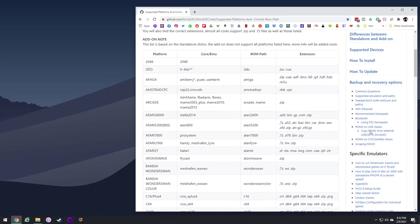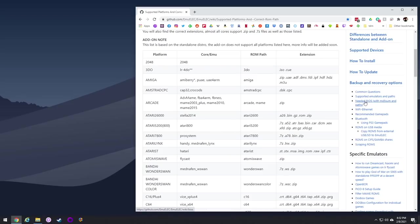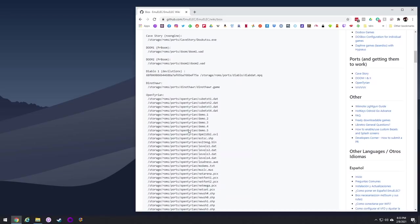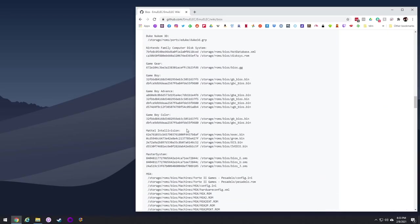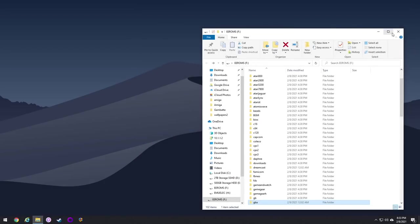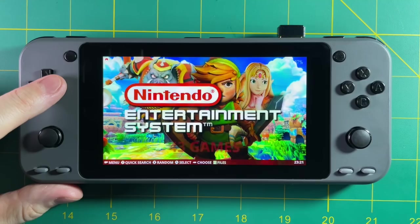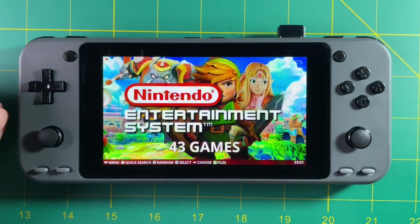Another piece of the puzzle is your BIOS files, and that's also covered in EmuElec's wiki. Go back to the wiki and right underneath the emulators section you'll find a BIOS section. In there you'll find every system that requires a BIOS or has optional BIOS files, and what those files need to be named. Make sure you get the BIOS file and add it to the BIOS folder on the SD card. Once you've loaded all your games, eject the SD card and put it back into your device.